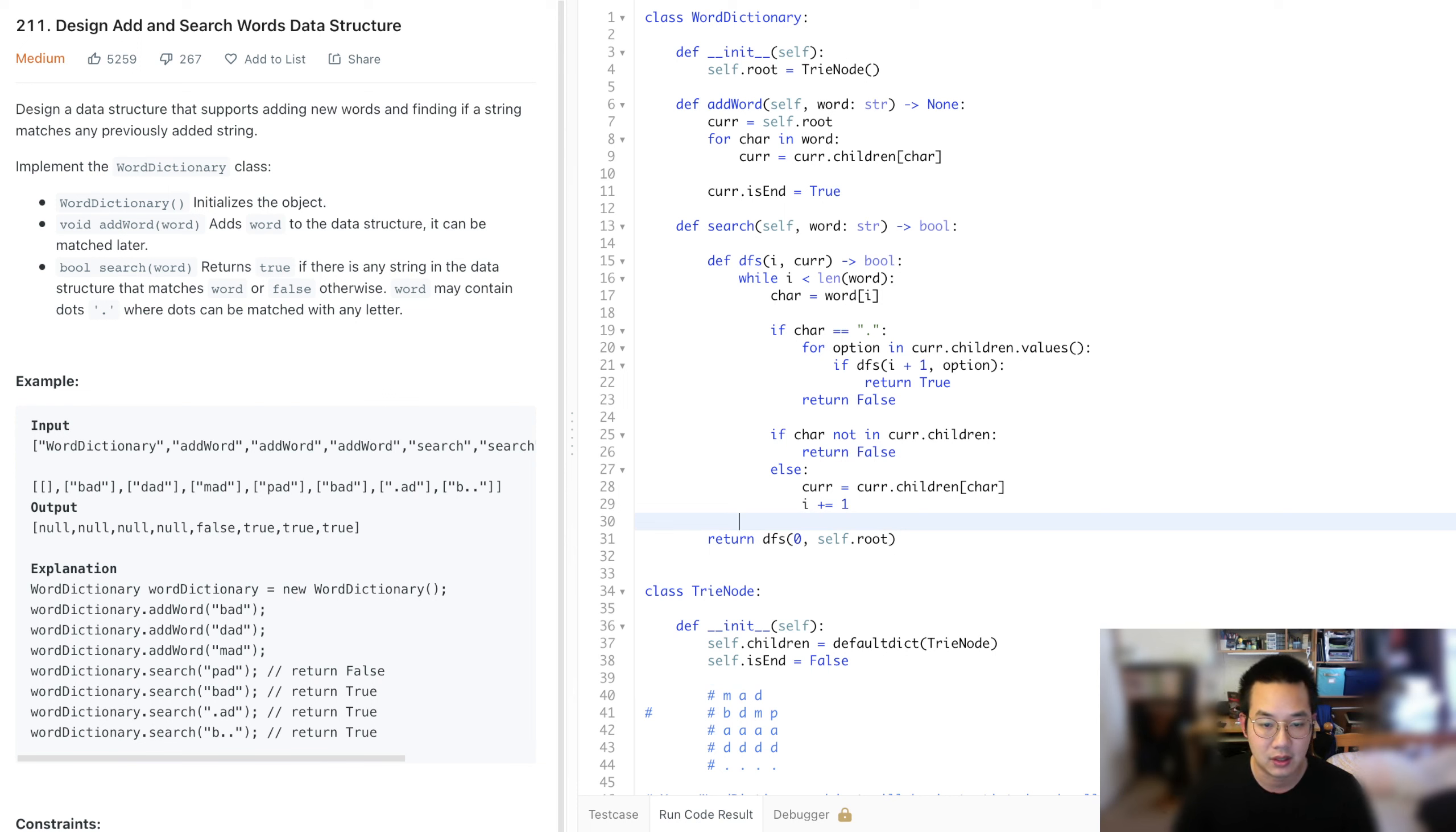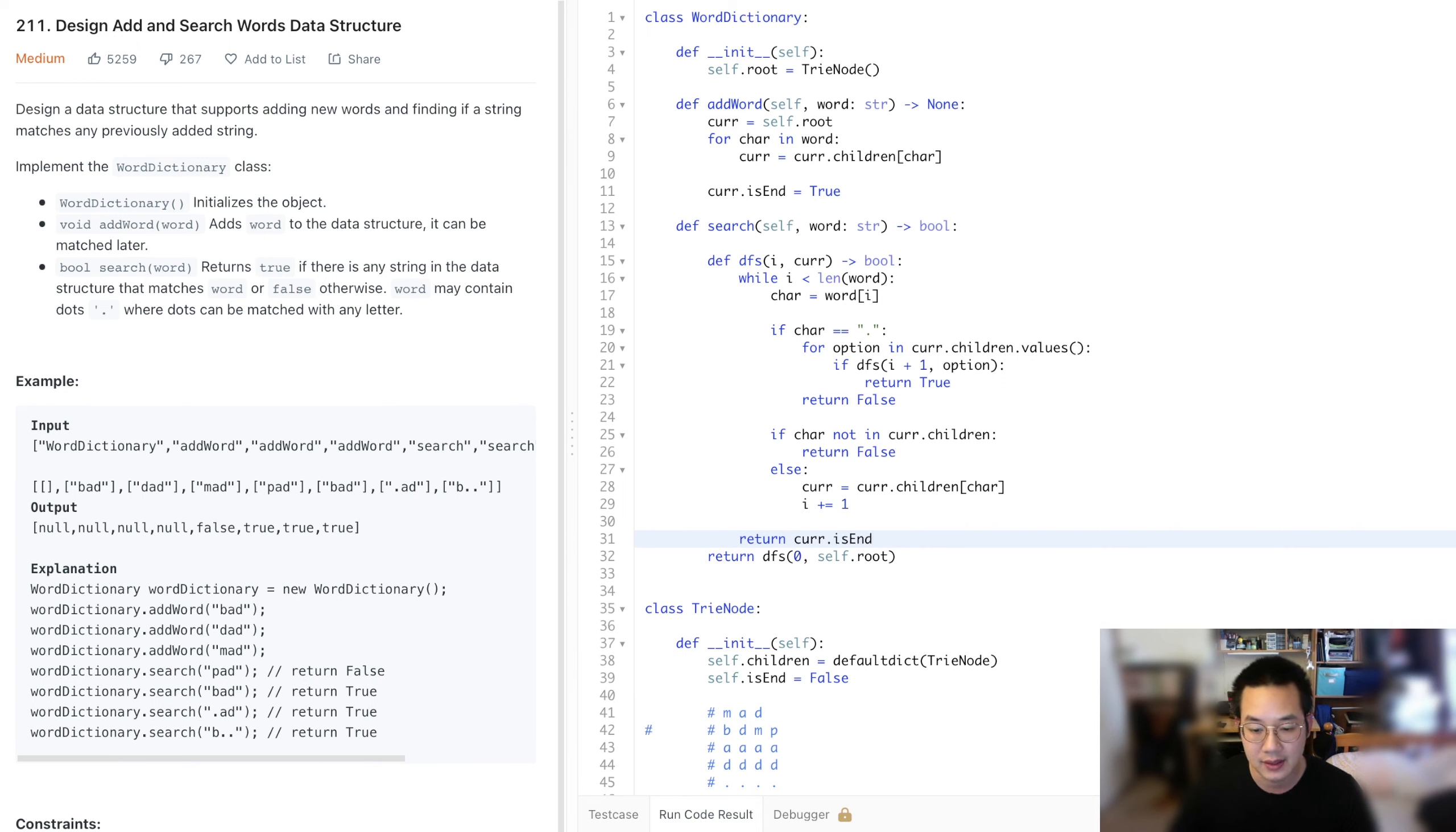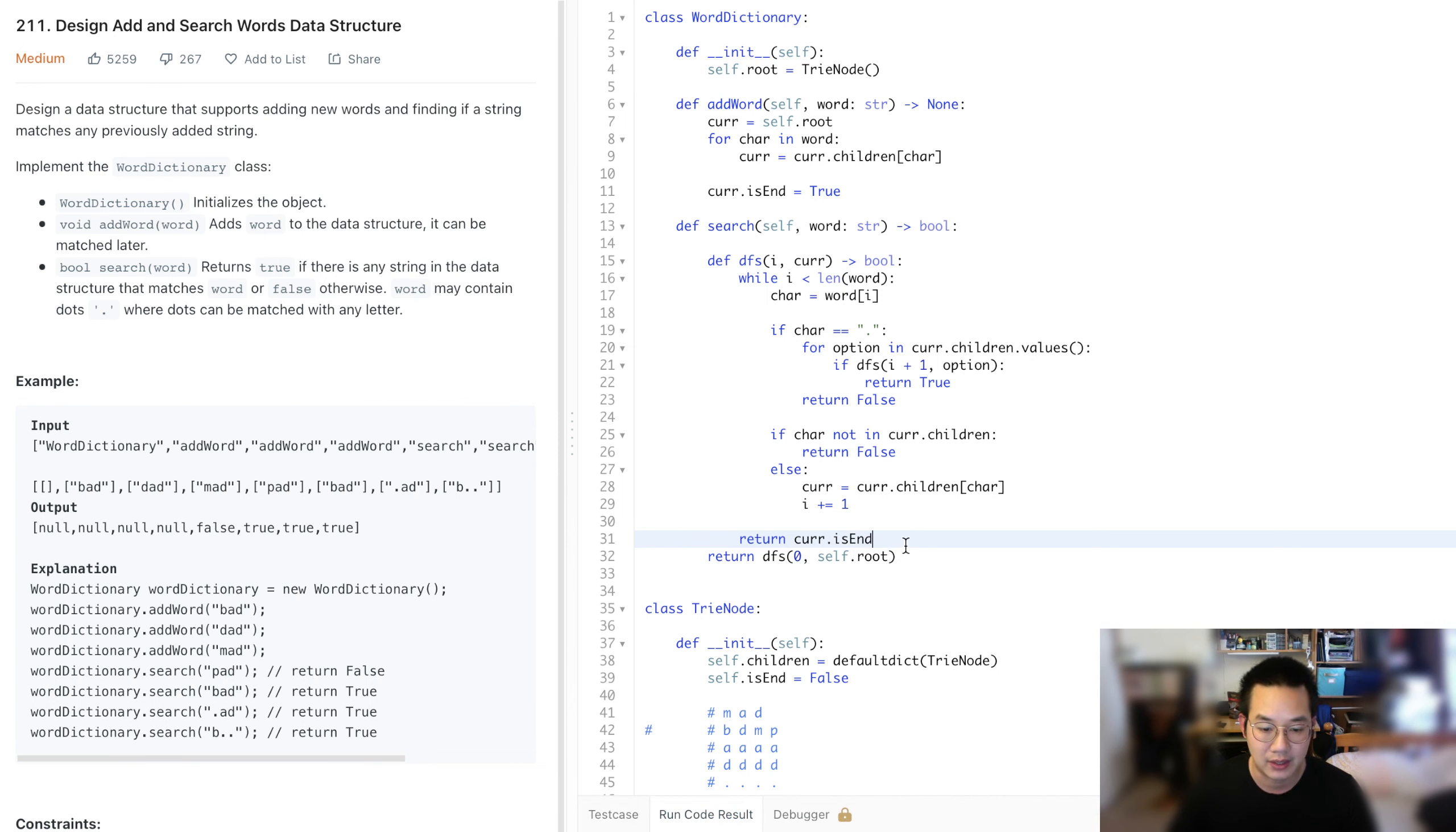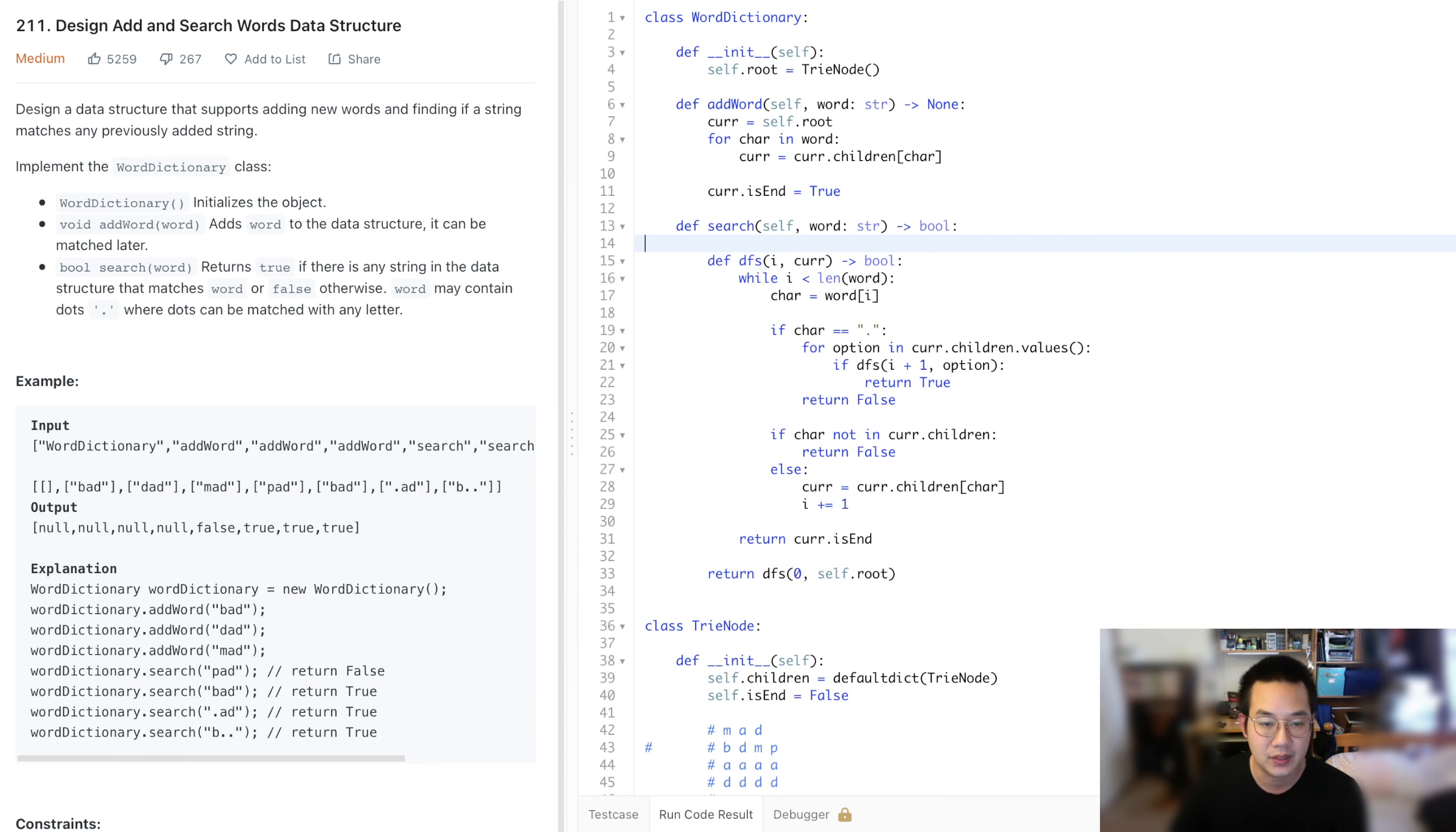Ah, right. At the end of the DFS call, we have to return true if cur.isEnd, because if it is end, then we can return true. If it's not returning anything, then we have nothing here. So I forgot about that. With that, I think we're good.